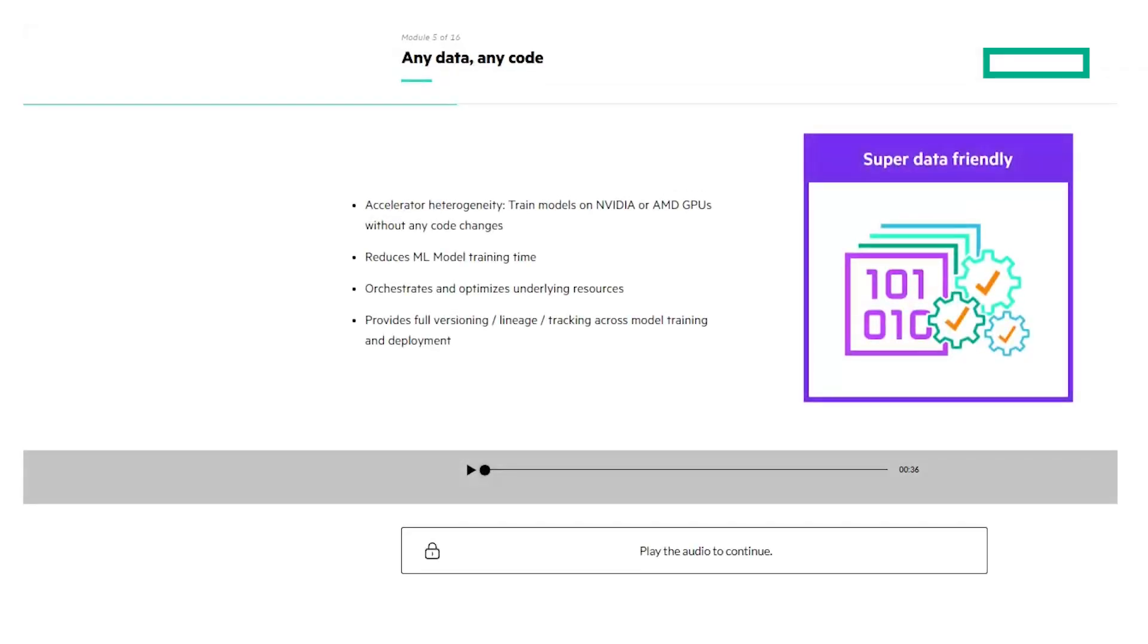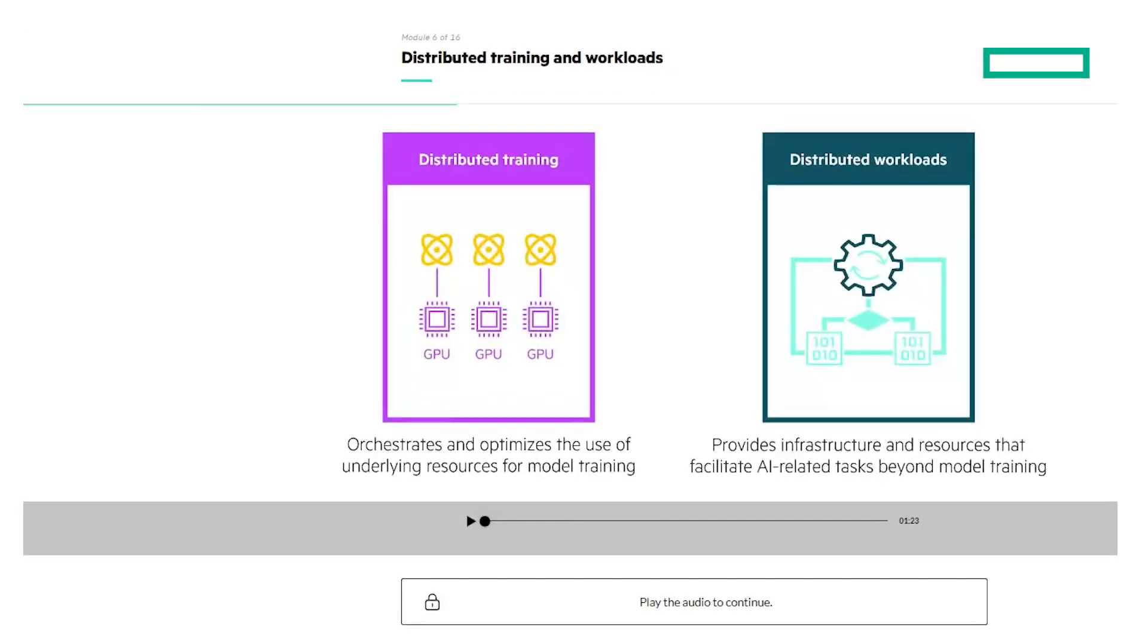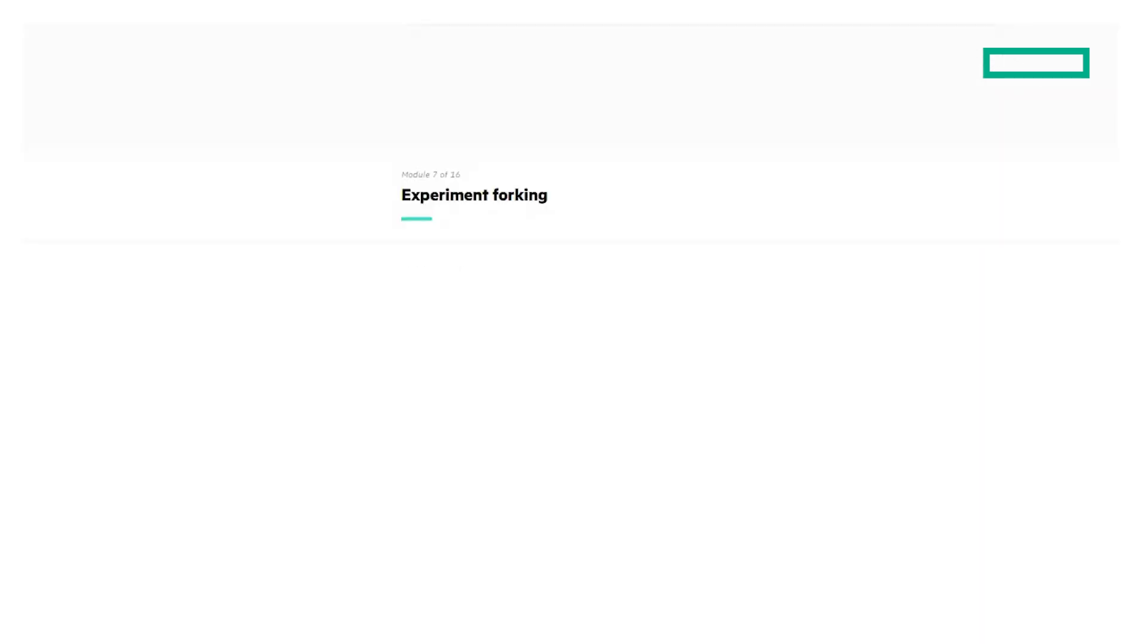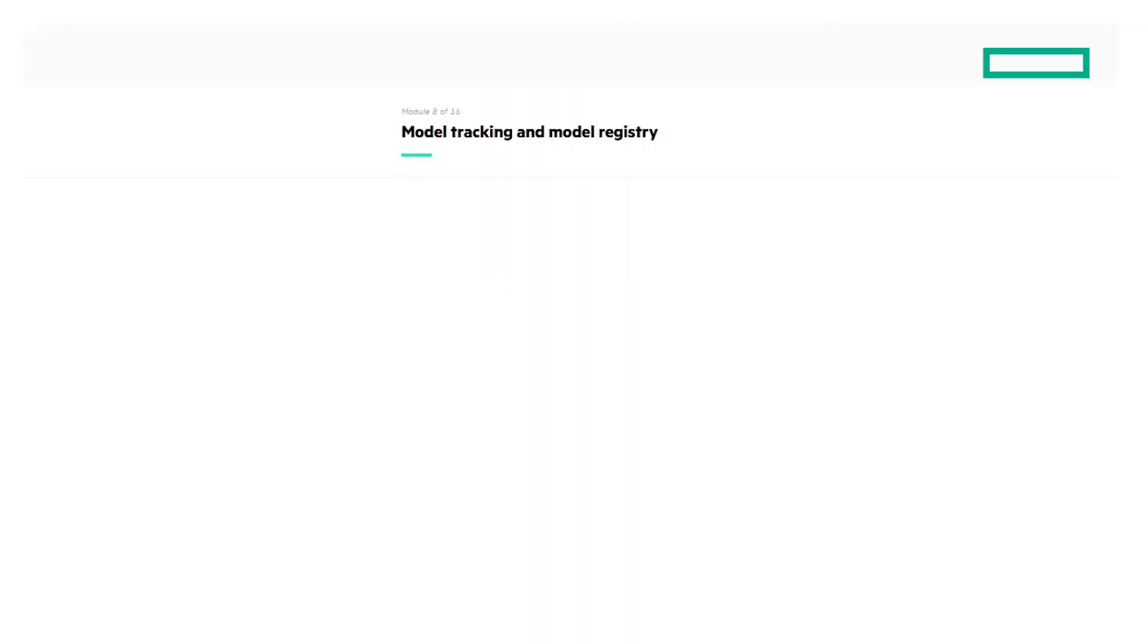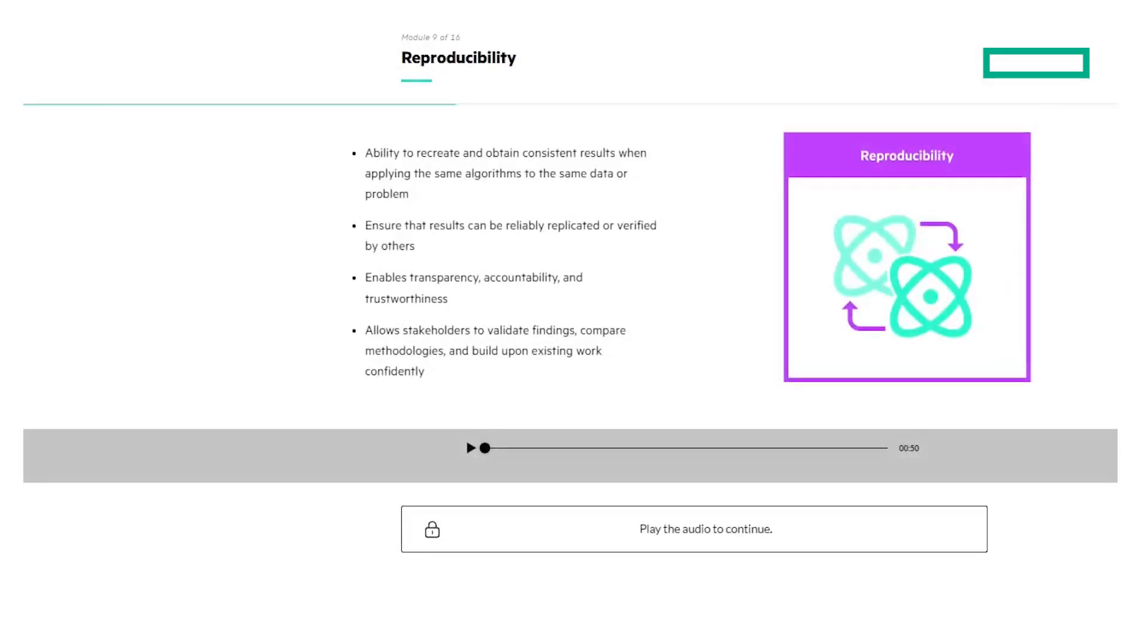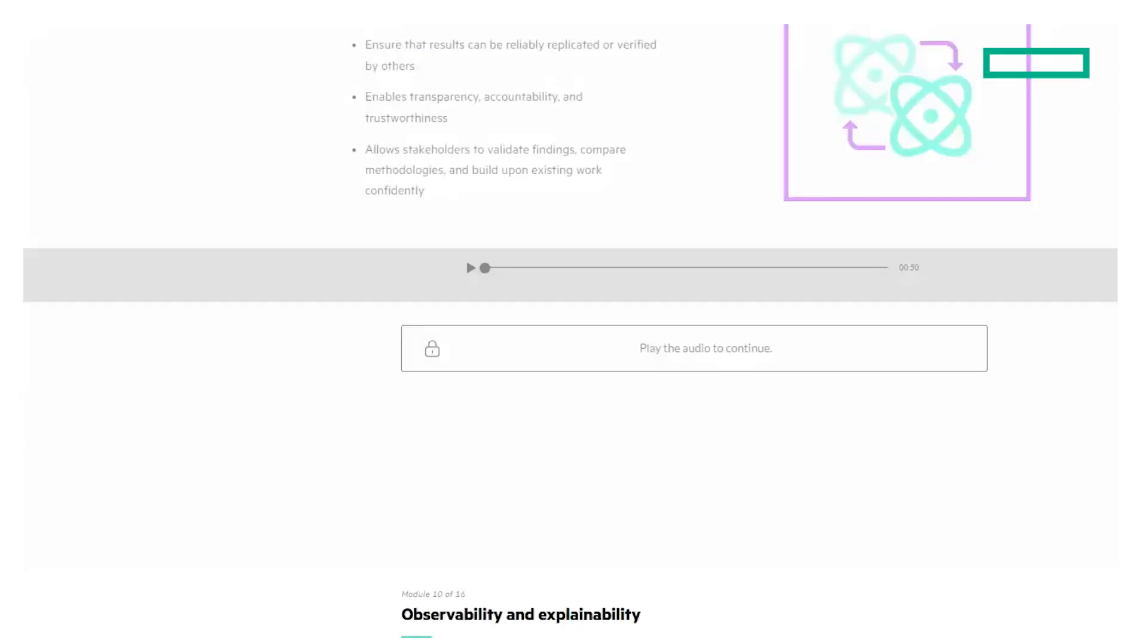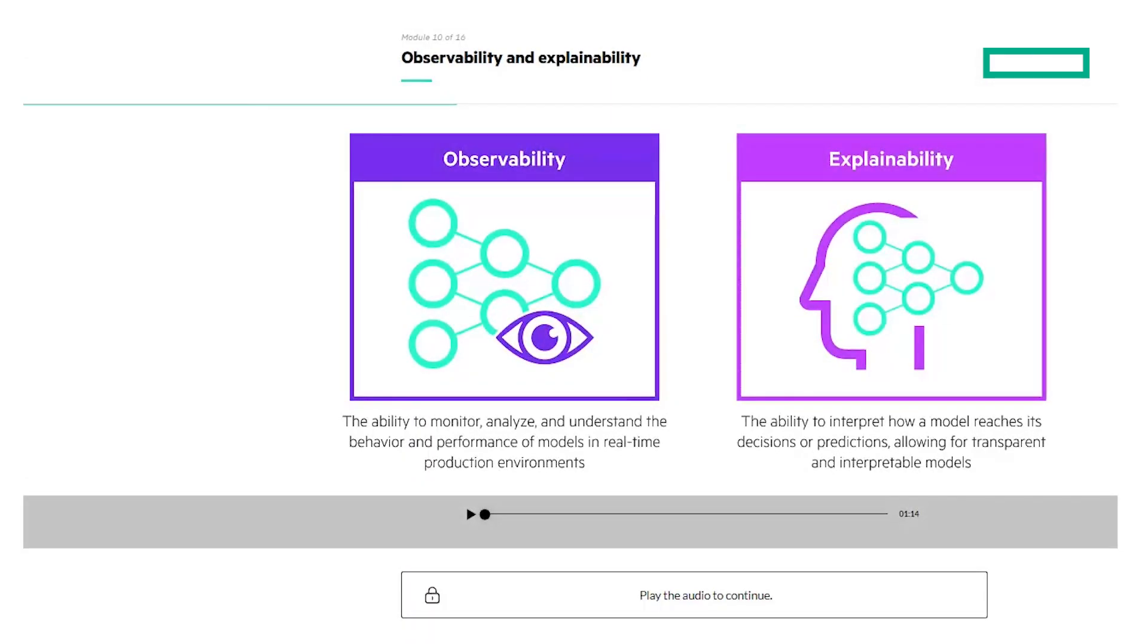Topics like Any Data, Any Code, Distributed Training and Workloads, Experiment Forking, Model Tracking and Model Registry, Reproducibility, Observability, and Explainability.